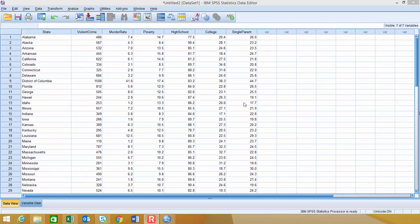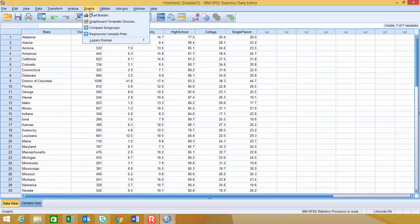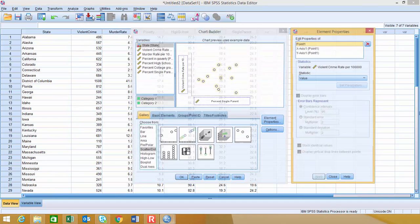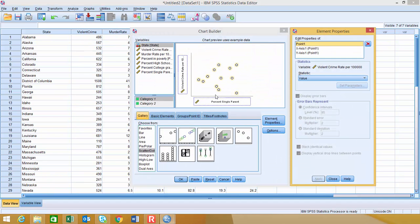I'm going to take a look at the variables for violent crime and single parents, and then use those to generate my output for correlation and linear regression. One of the first things I typically like to start with is a graph to look and see if anything potentially exists. I'm going to go into Chart Builder and choose a scatter plot.